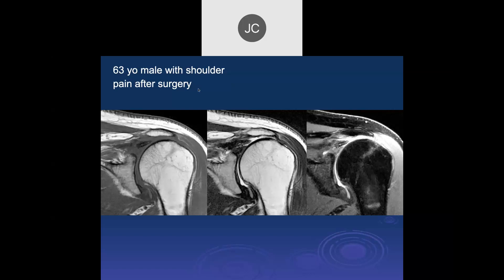It looks like a full thickness supraspinatus tear with retraction and severe migration of the humeral head.